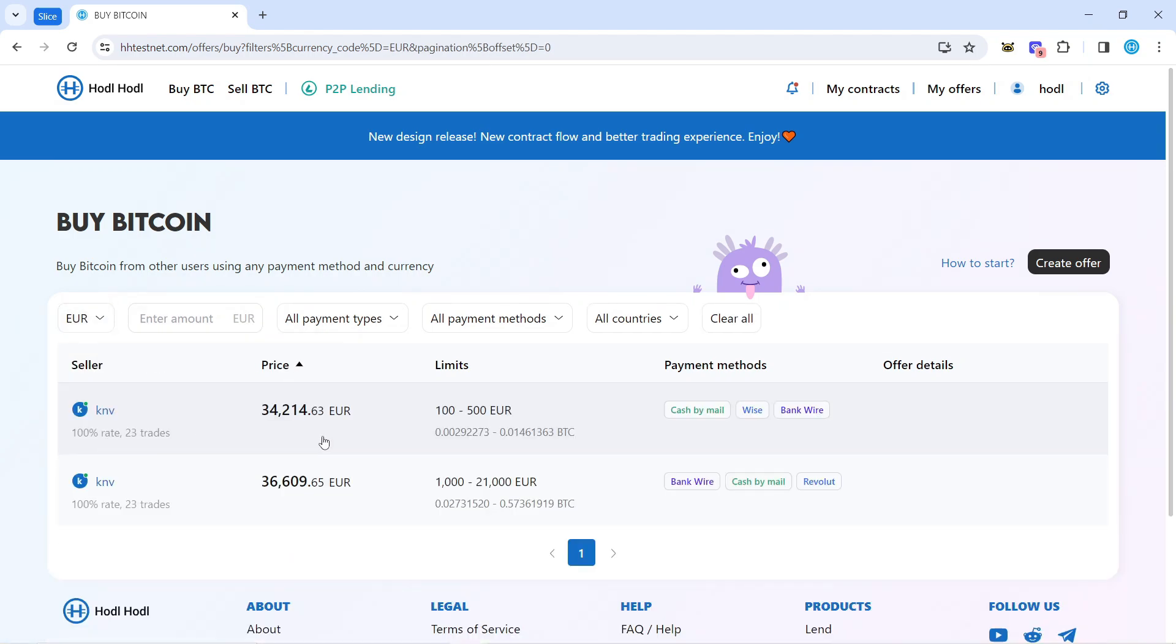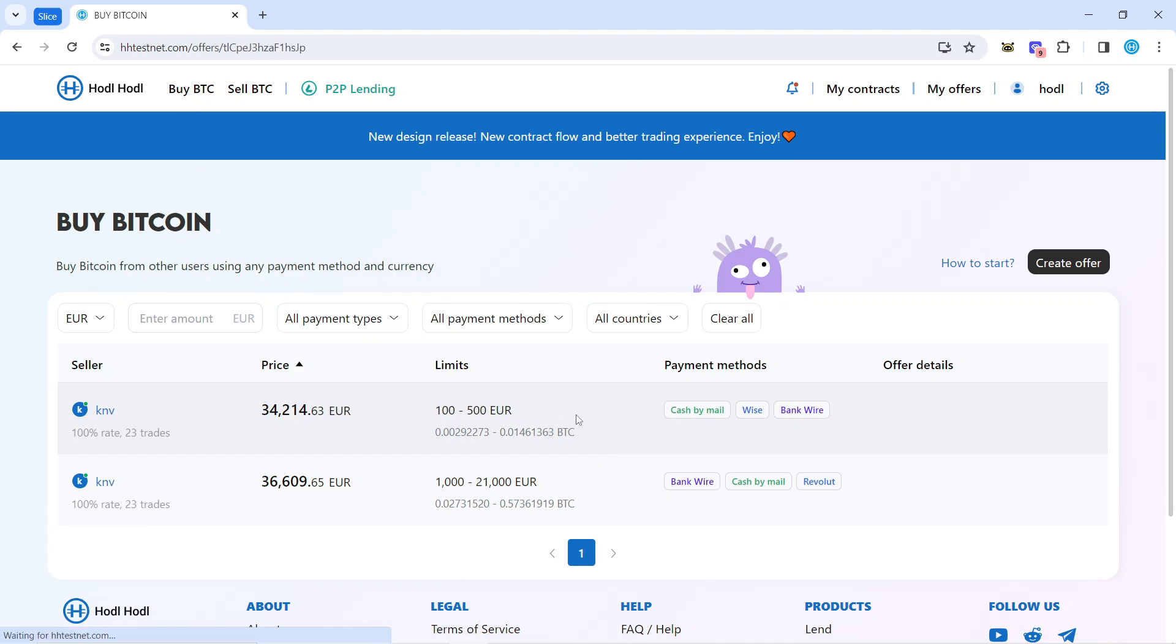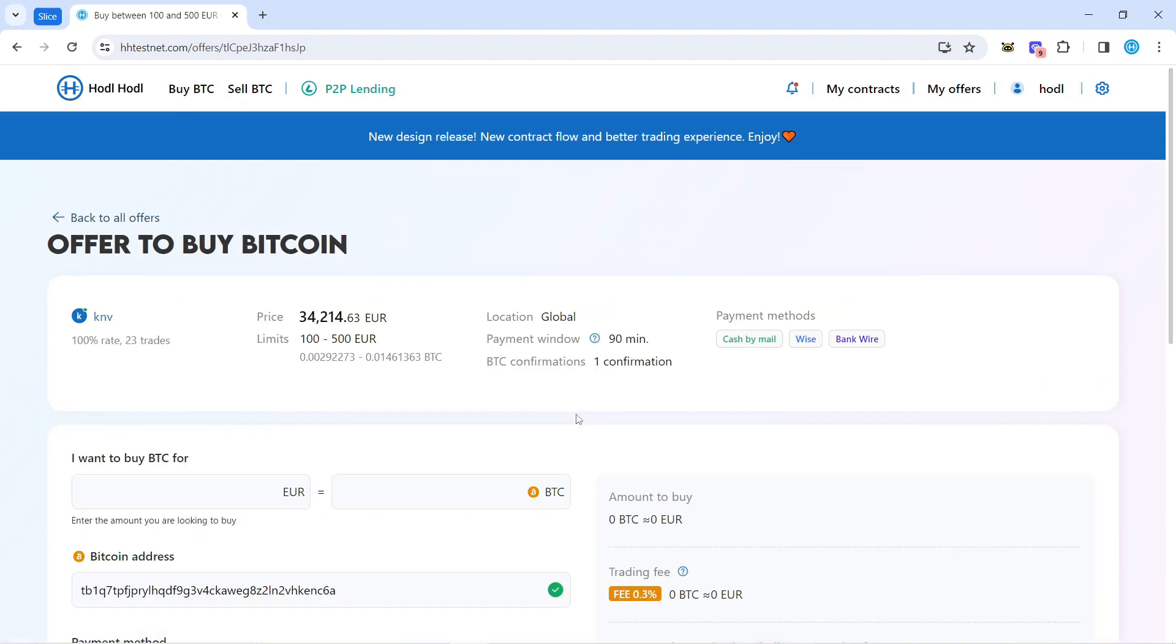I'll go for euros, and you can see here the limits and payment methods. I need Wise, so it's the first option.